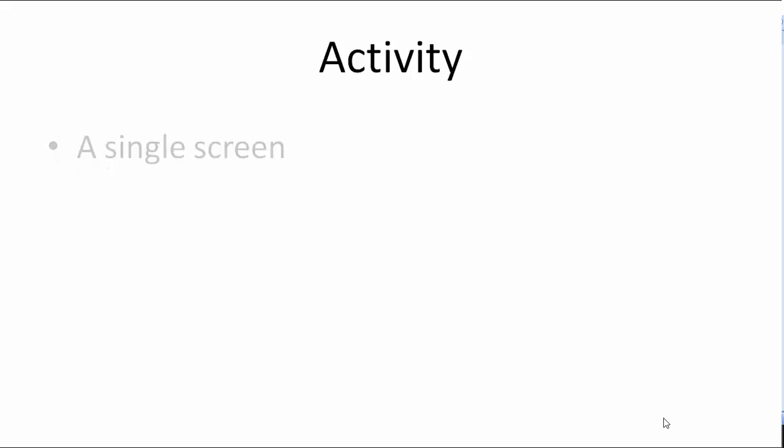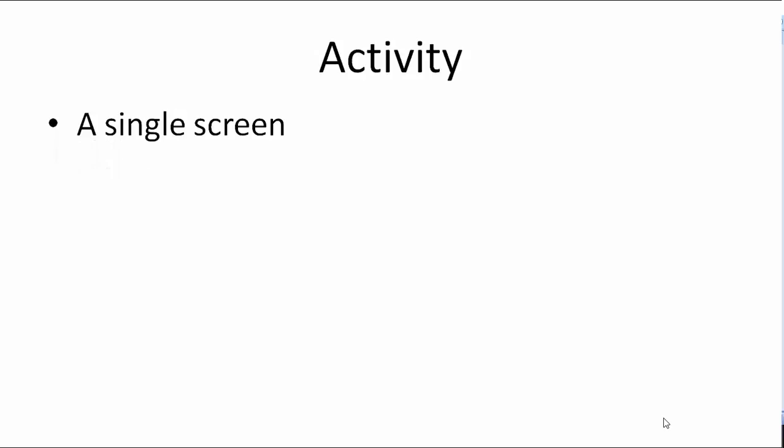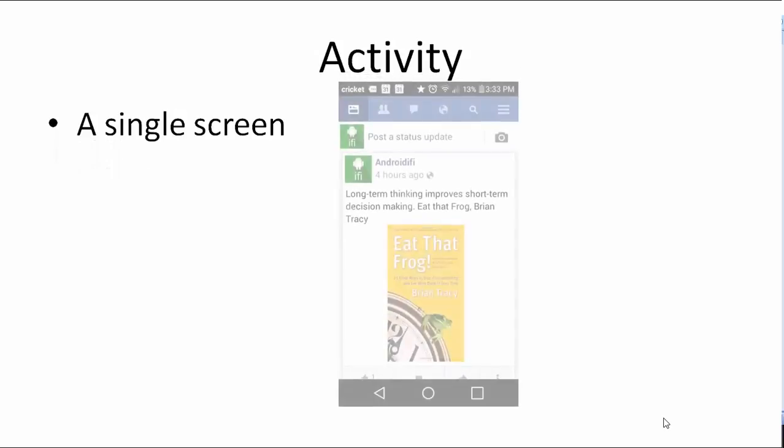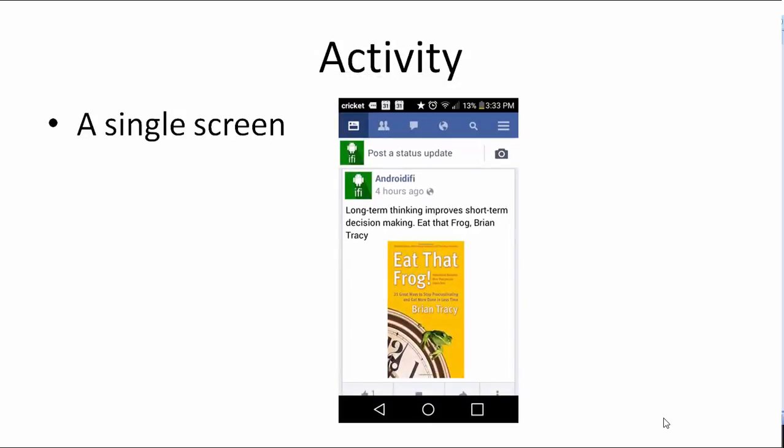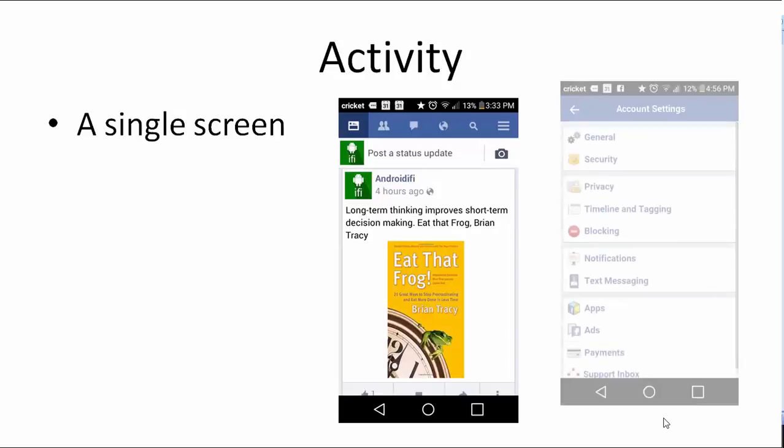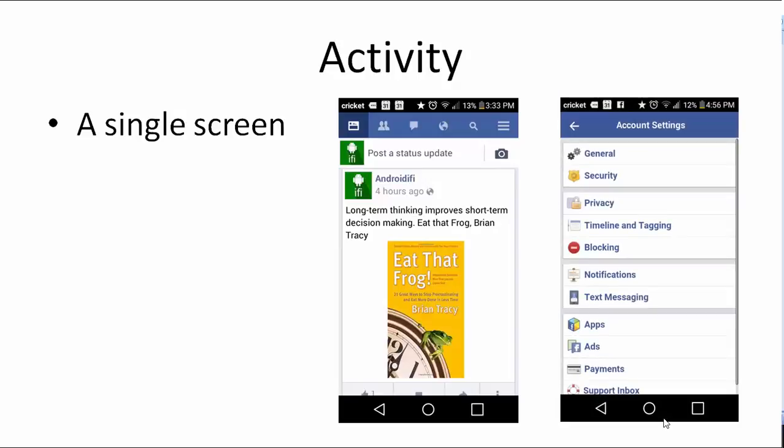Activity. Activity is a single screen in an Android app. When you open up Facebook, what do you see? A list of posts by all your friends. That's an activity. When you go to account settings, the content is totally different. That's an activity as well.